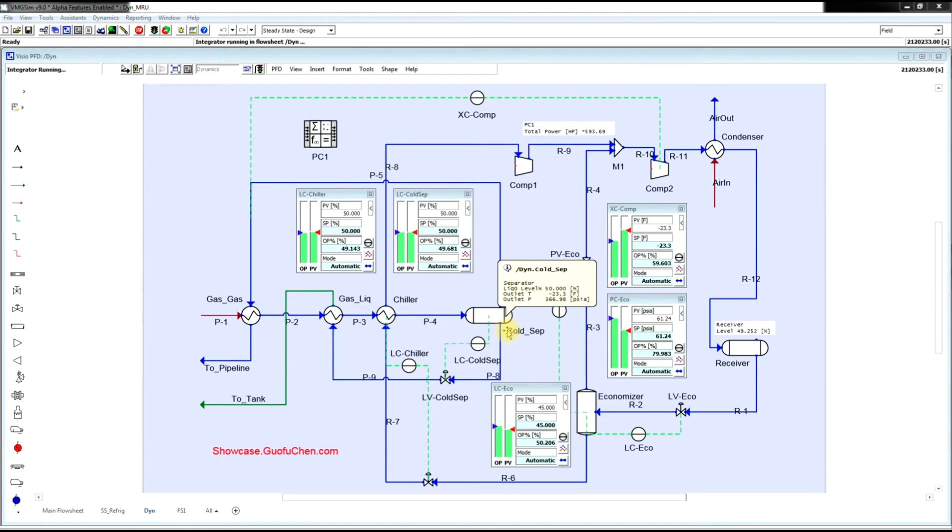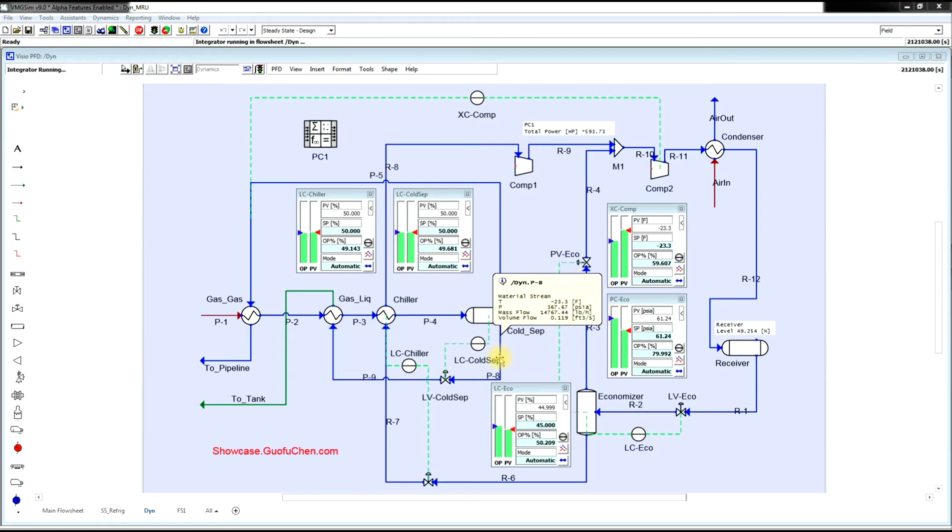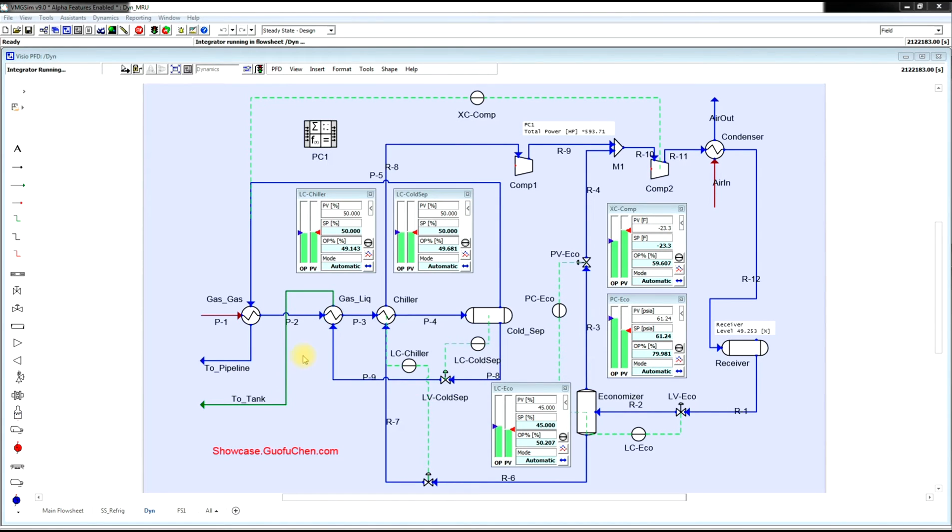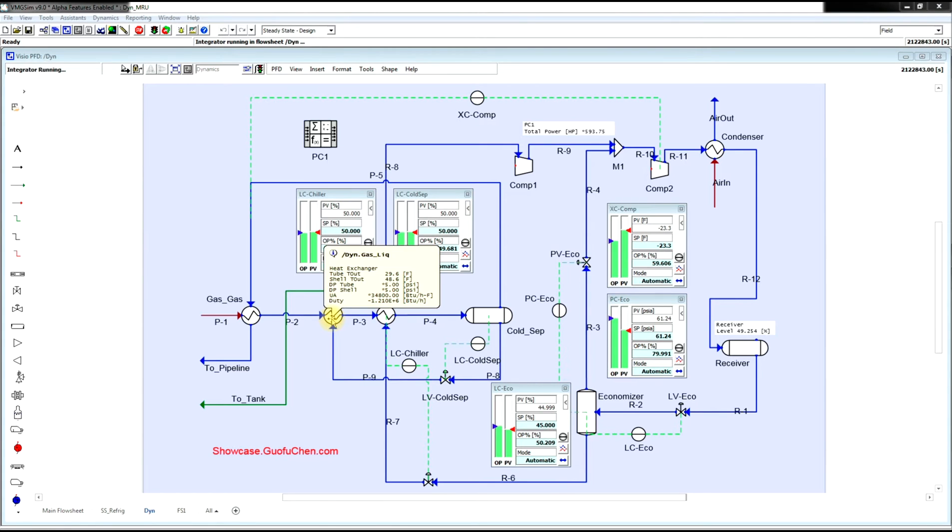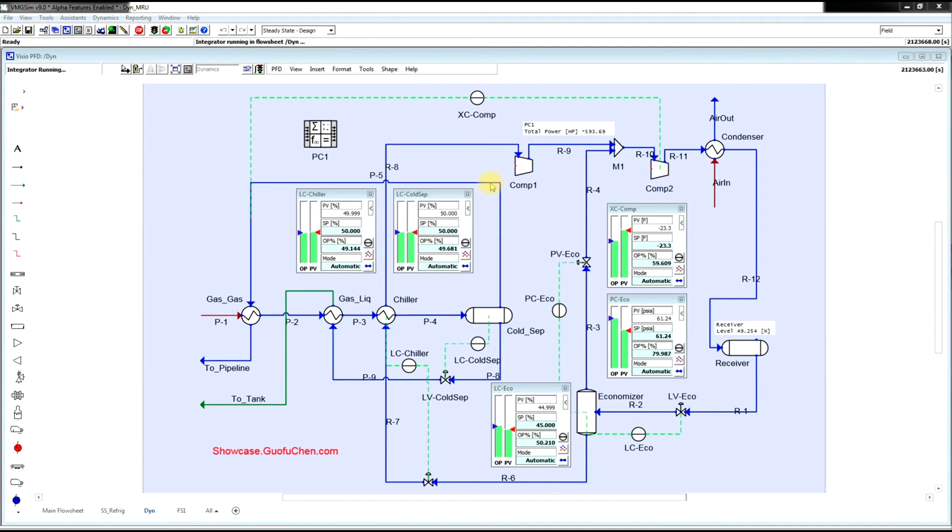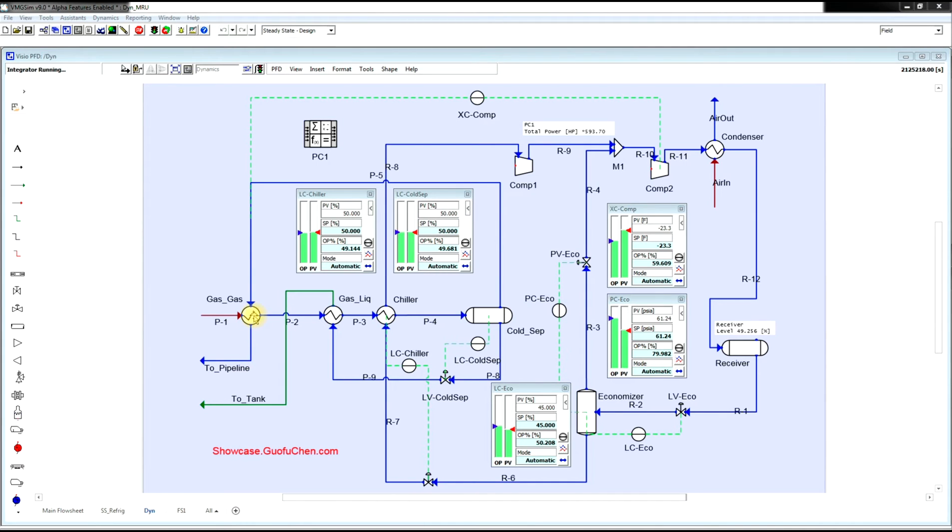The liquid NGL is extracted at the bottom of the cold separator and then sent to the tank after the cold is recovered in the gas-liquid exchanger, while the vapor goes to a pipeline after the cold is recovered in the gas-gas heat exchanger.